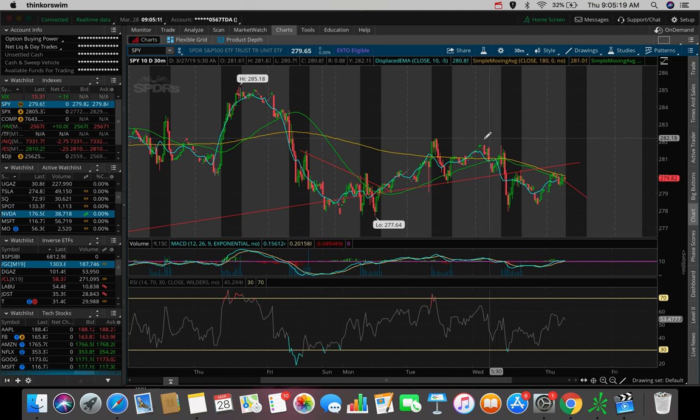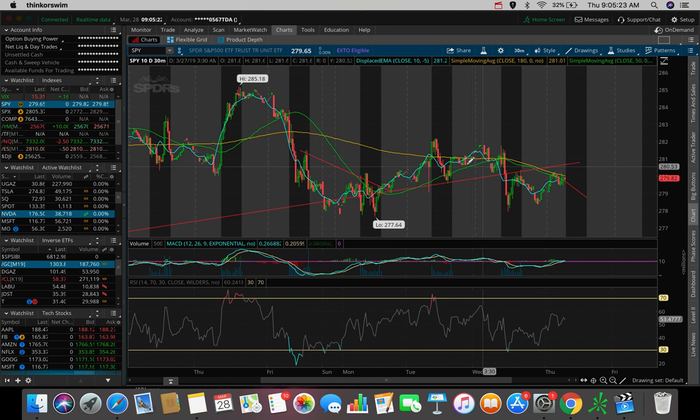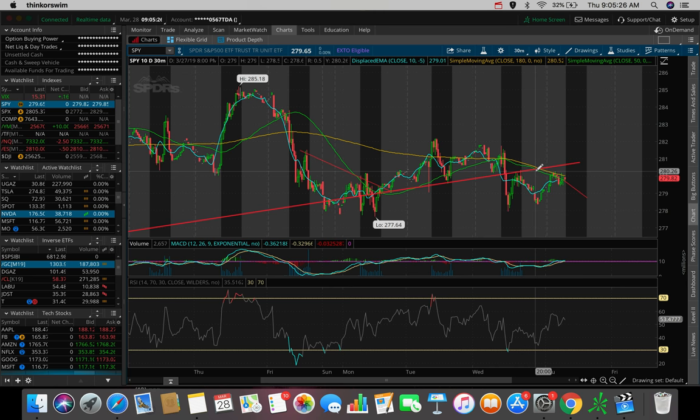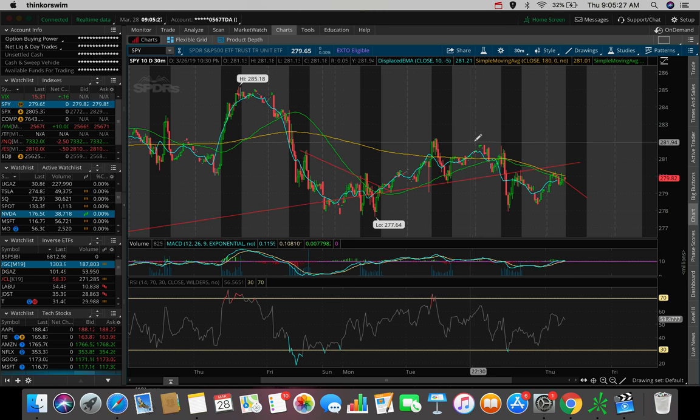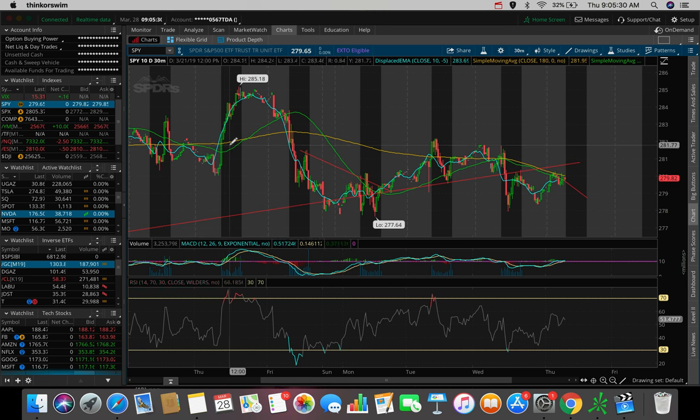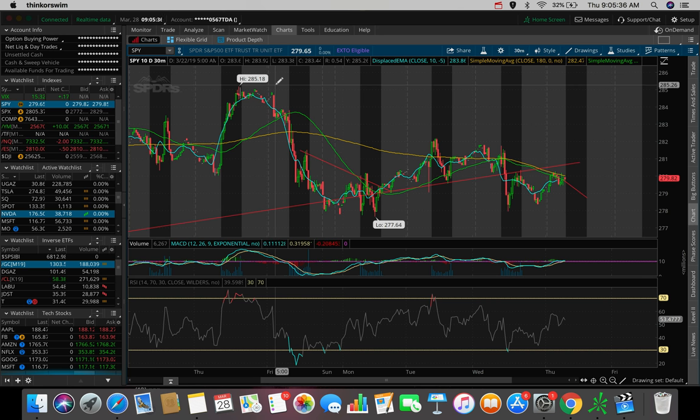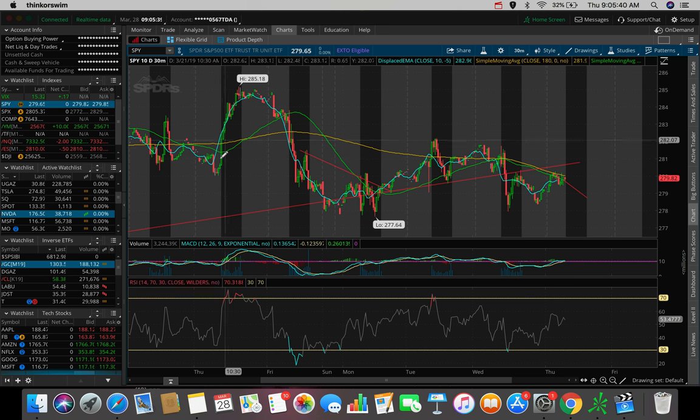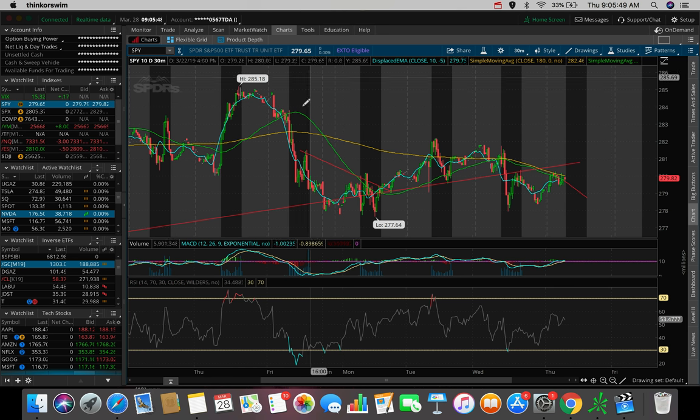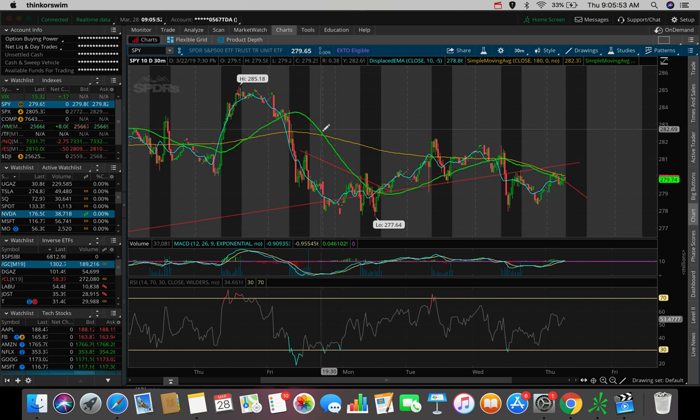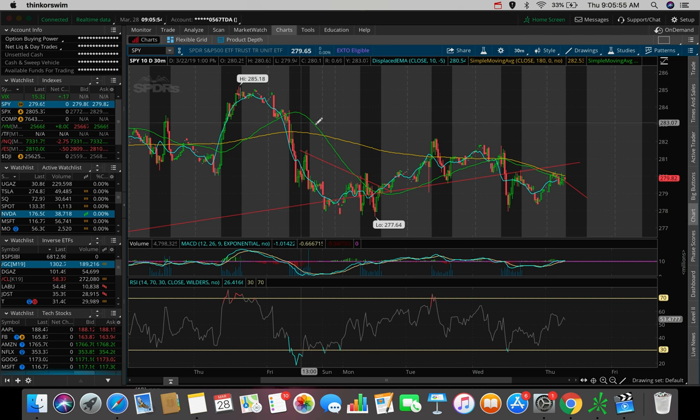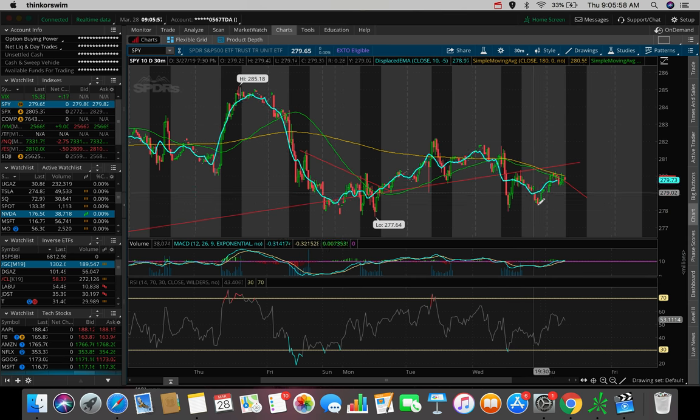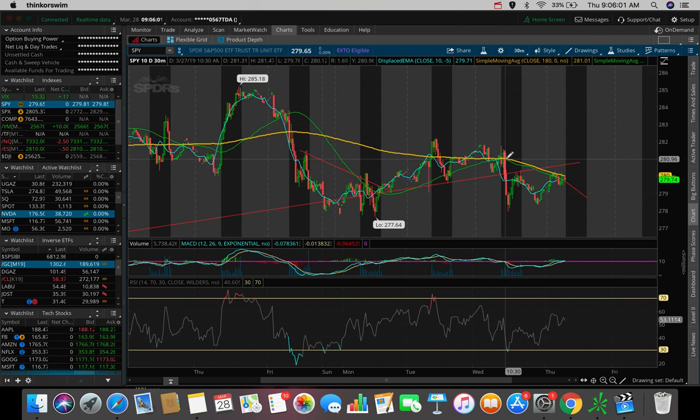So another thing I want to point out here is this is a very bearish moving average crossover that we're seeing here in terms of the 50 simple moving average. Whenever the 50 SMA crosses above the 180 SMA, that's a bullish sign, which is why we saw a very strong green push on this day. But the inverse, whenever the 50 is crossing below the 180, is a bearish sign. And we saw that back on the 22nd of March.